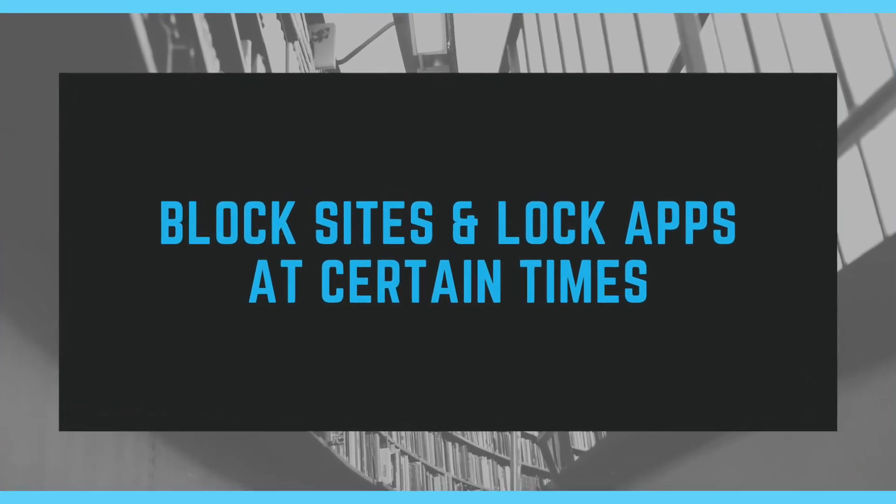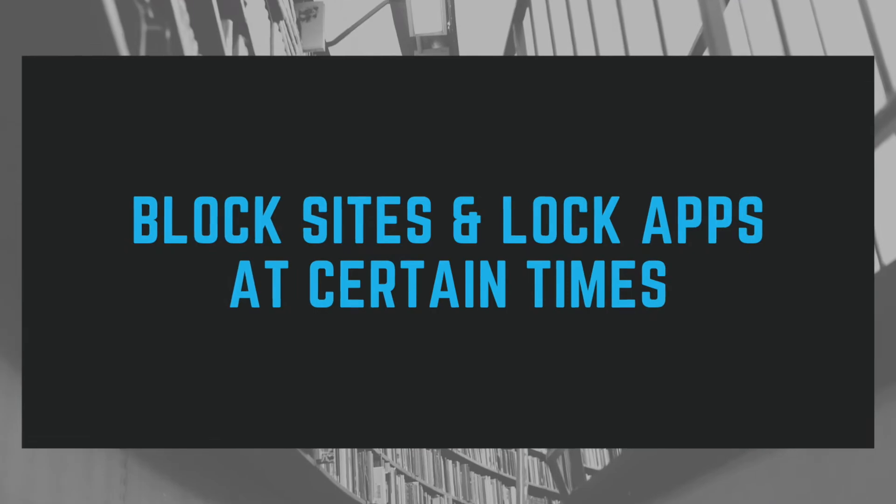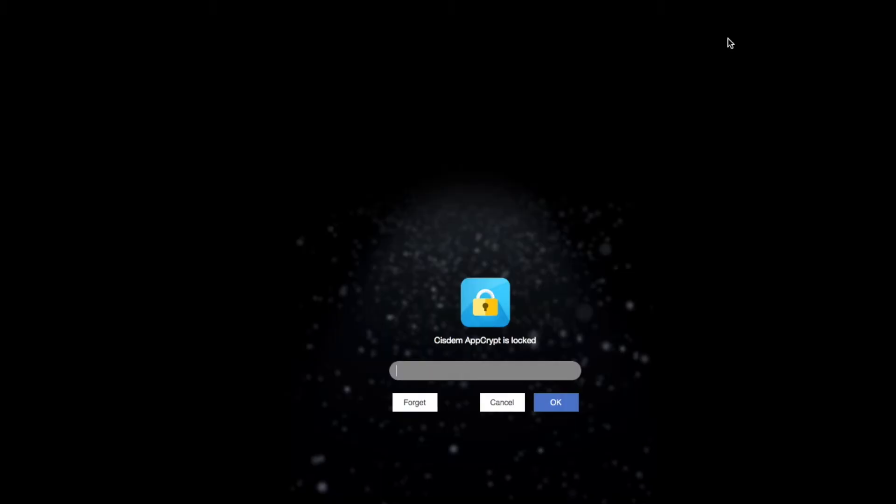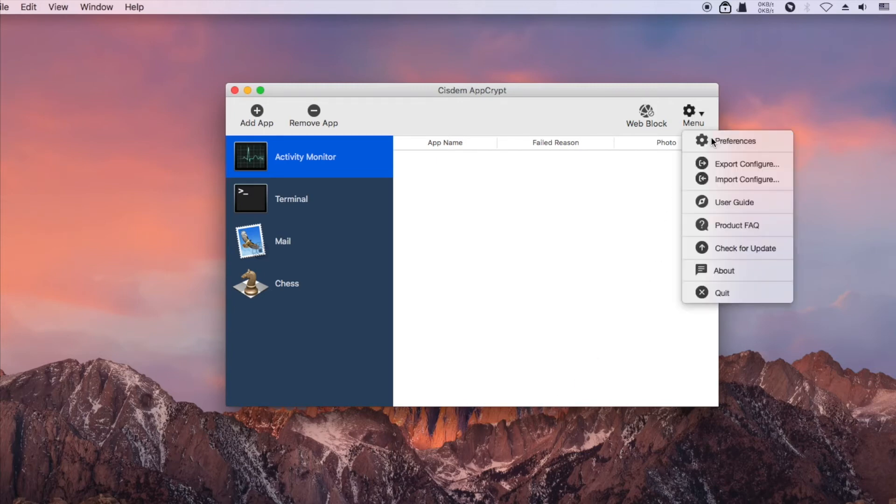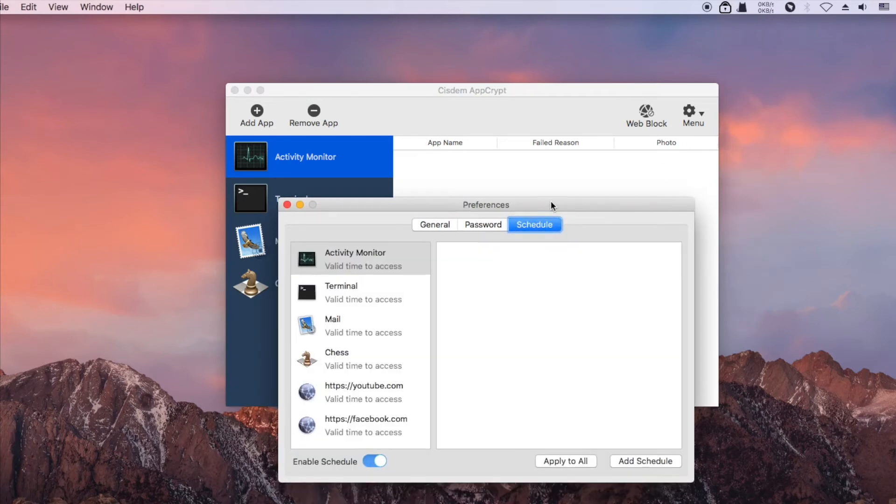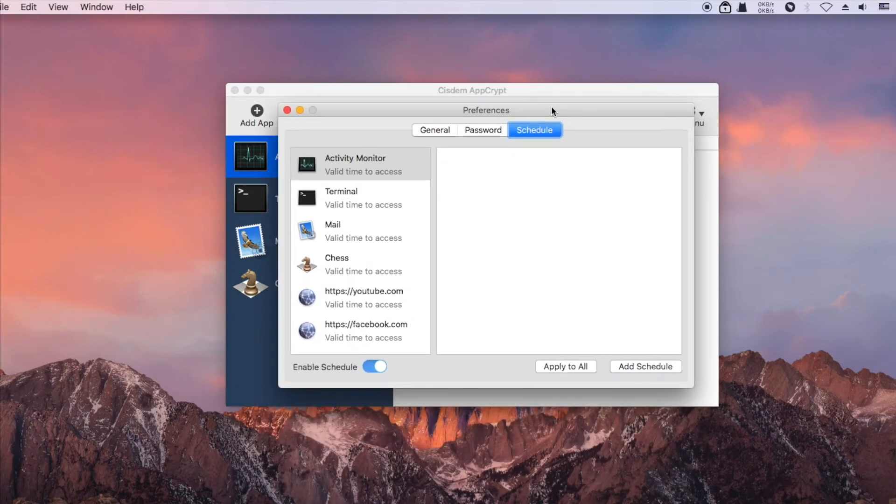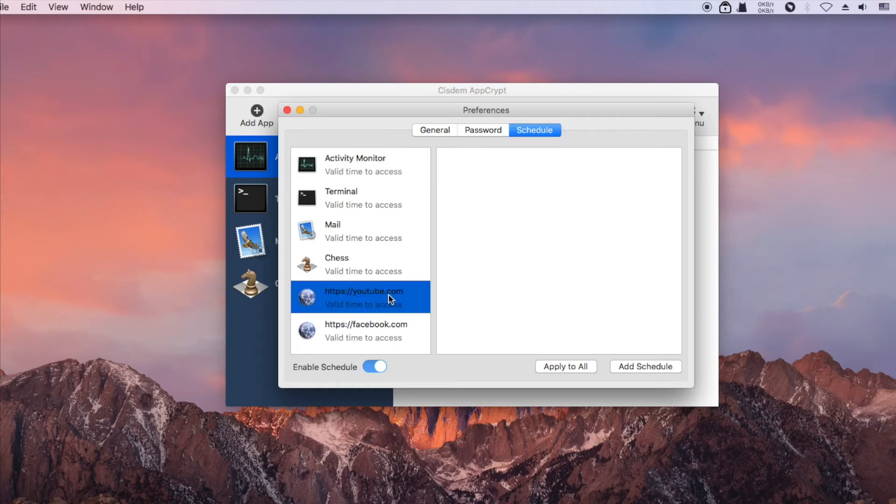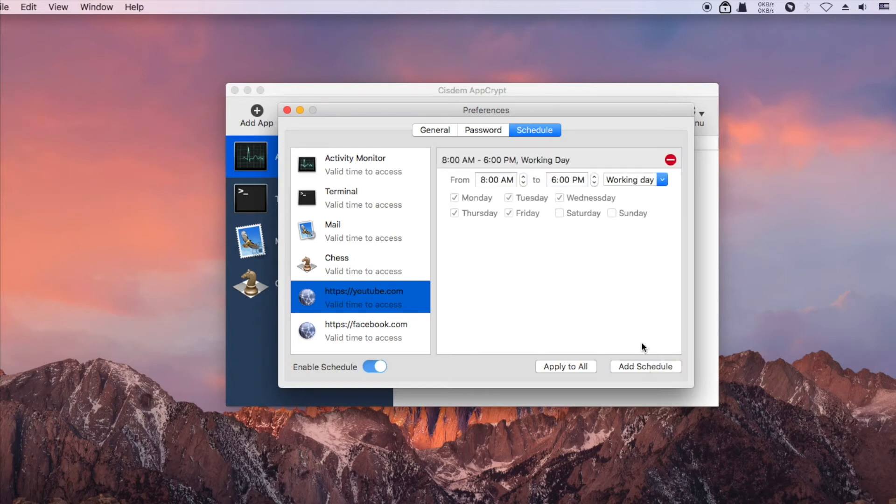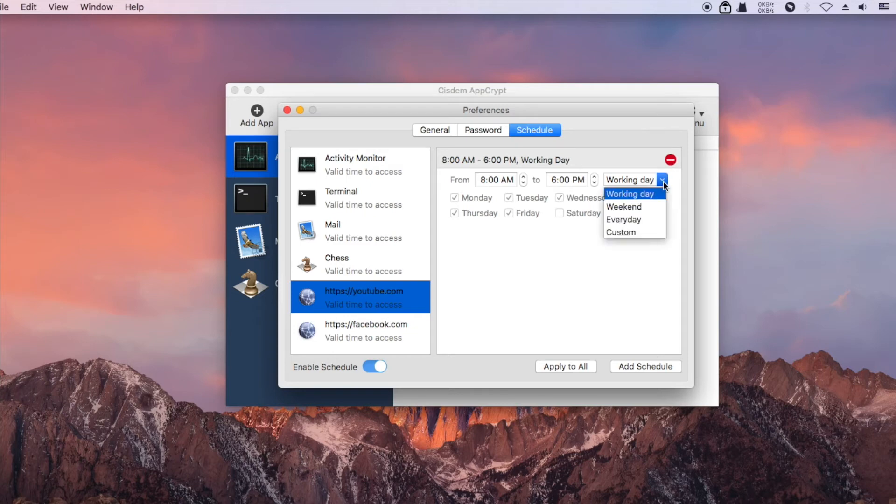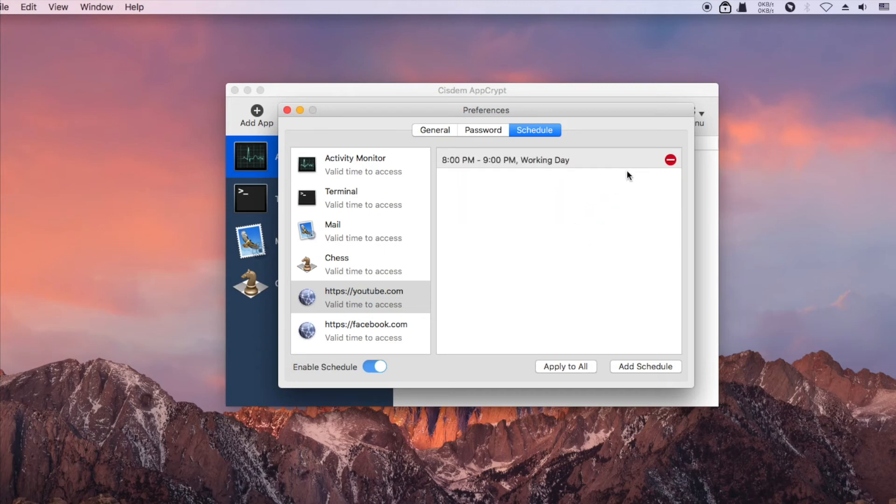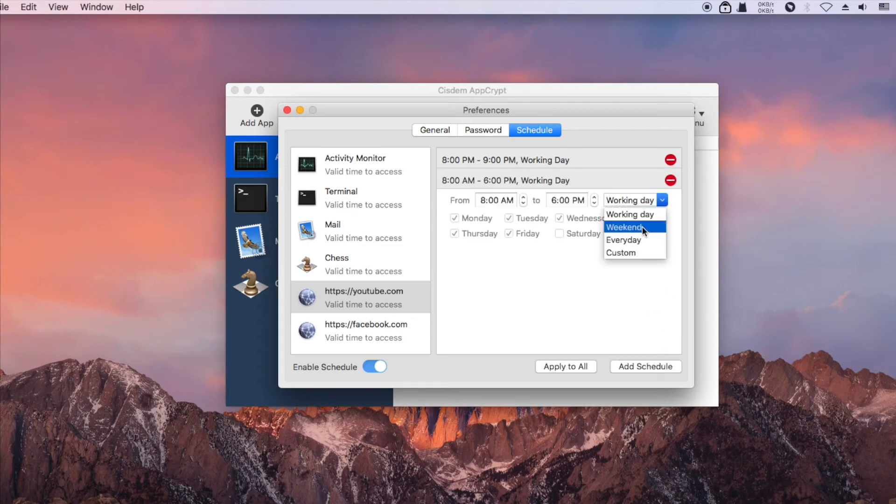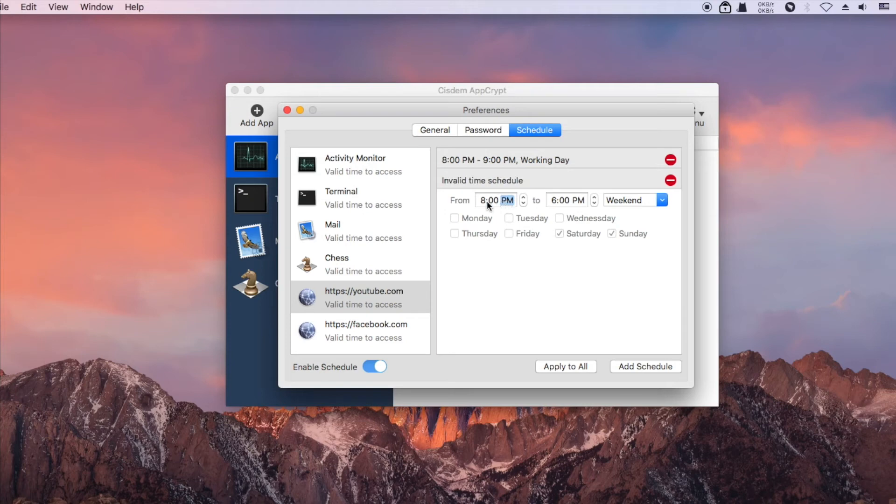Syzdom AppCrypt also has a useful schedule feature. For example, you can allow yourself or your child one hour of access to YouTube from Monday to Friday.